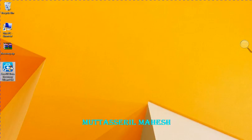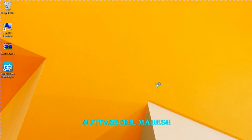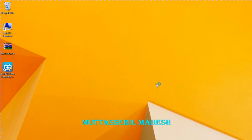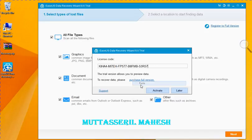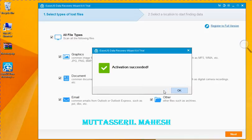Let's click the software. Let's register to the full version. Let's click the license code and paste the code. Let's click the activation button.